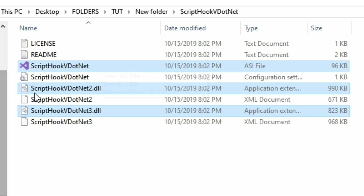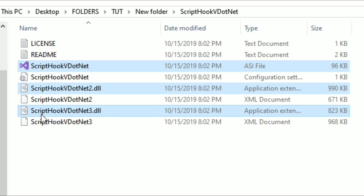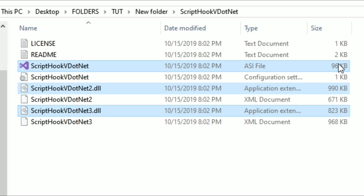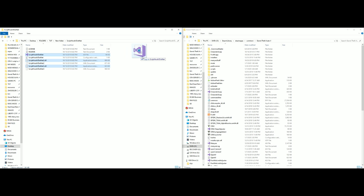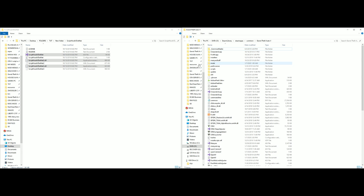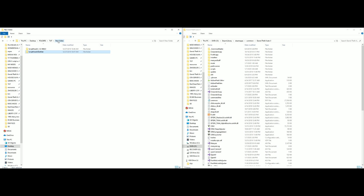The three files we are going to use are: ScriptHookVDotNet.asi, ScriptHookVDotNet2.dll, and ScriptHookVDotNet3.dll. Take those three highlighted files and drag and drop them into your Grand Theft Auto 5 directory.